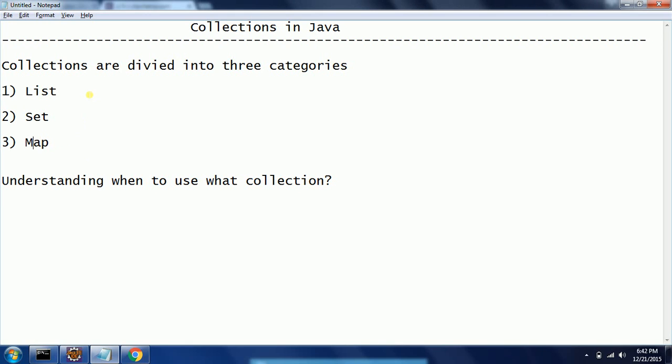First thing is List. List is used if you have a real-time scenario where you want to maintain the order of insertion. Then the best choice is List. For example, you have a thousand objects and you are fetching all those records from the database.